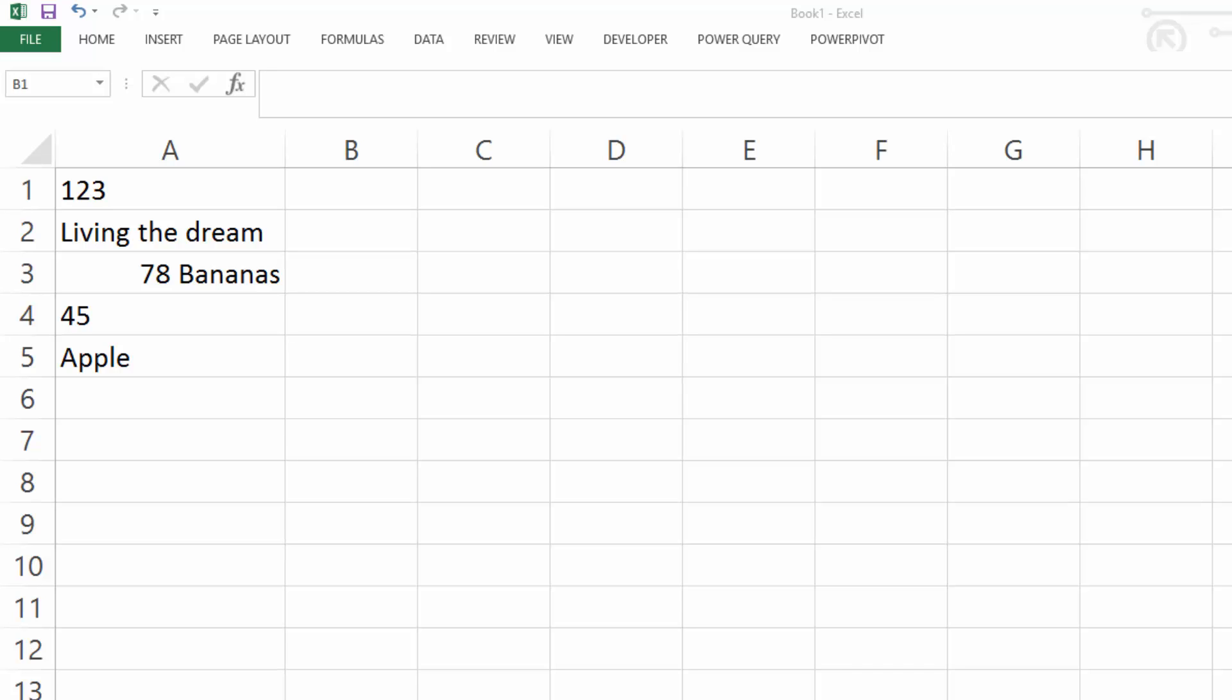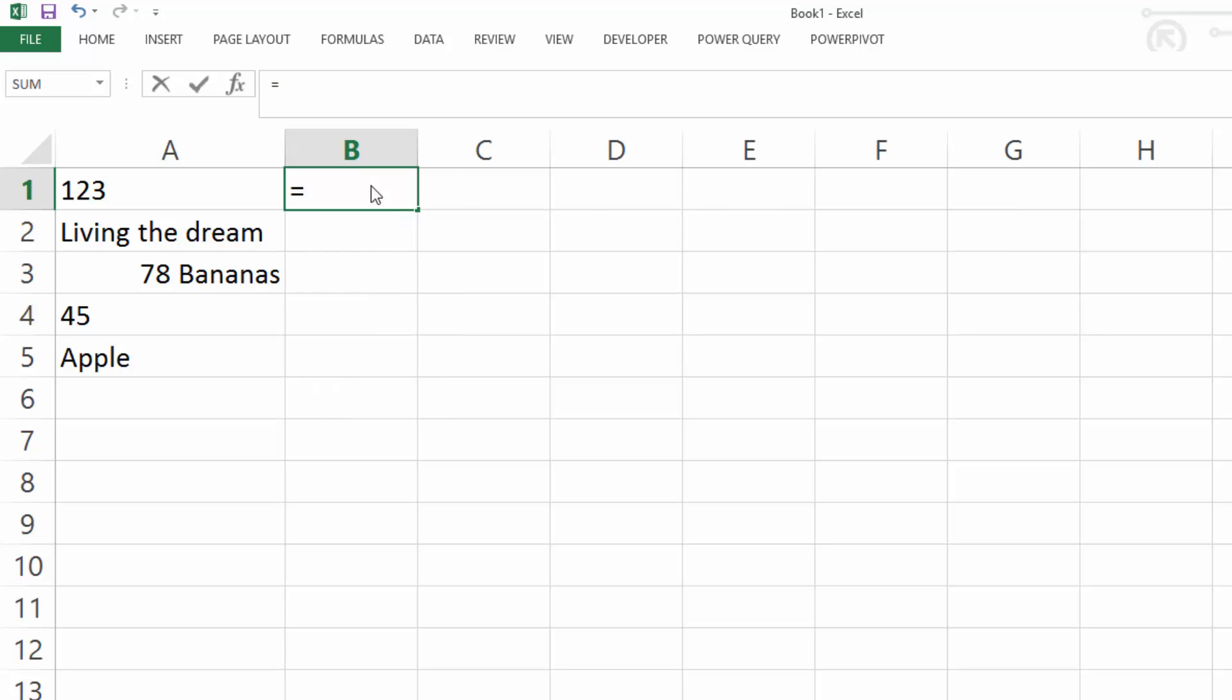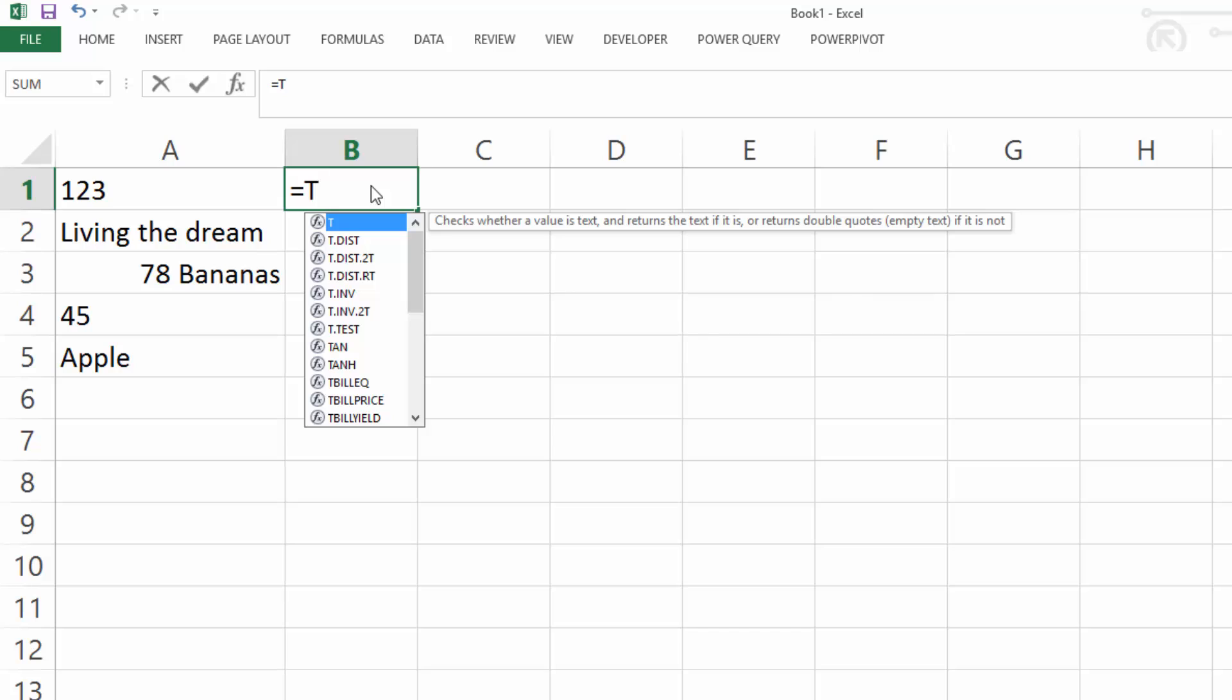This is a very quick Excel function that I want to show you. A very simple, but very quick Excel function. It's an unusual one that I have not used much. But what it is, is the T function. That's it, just T.